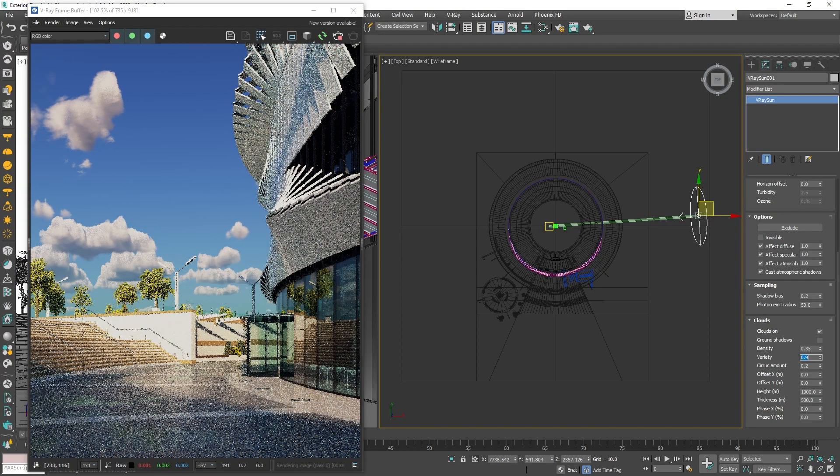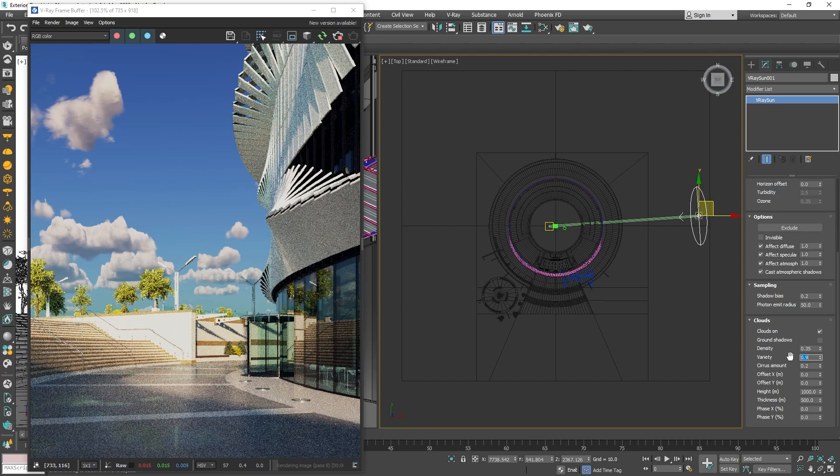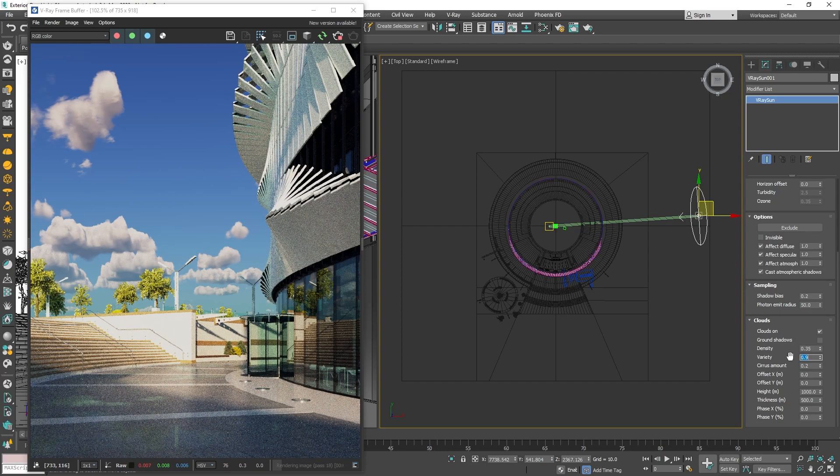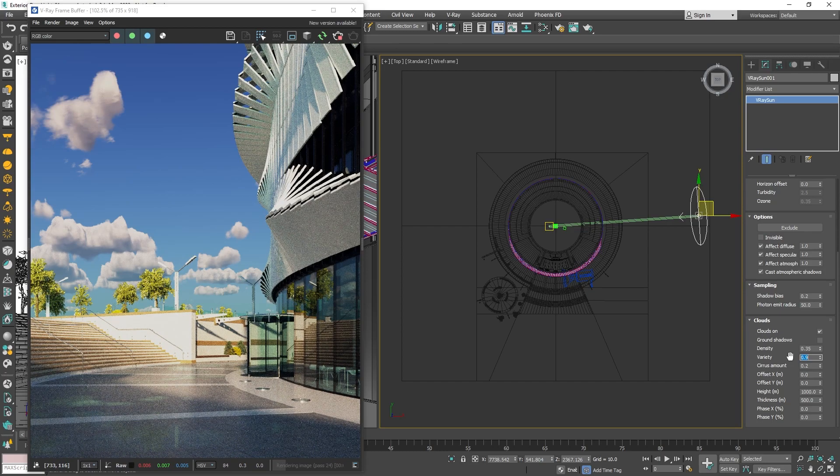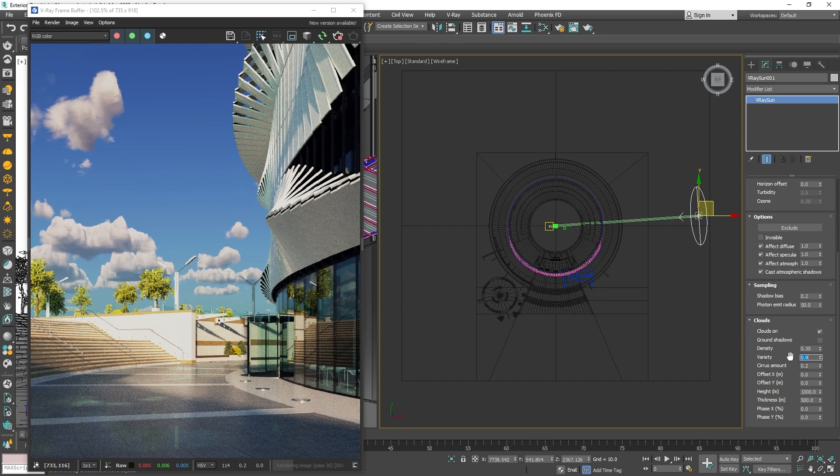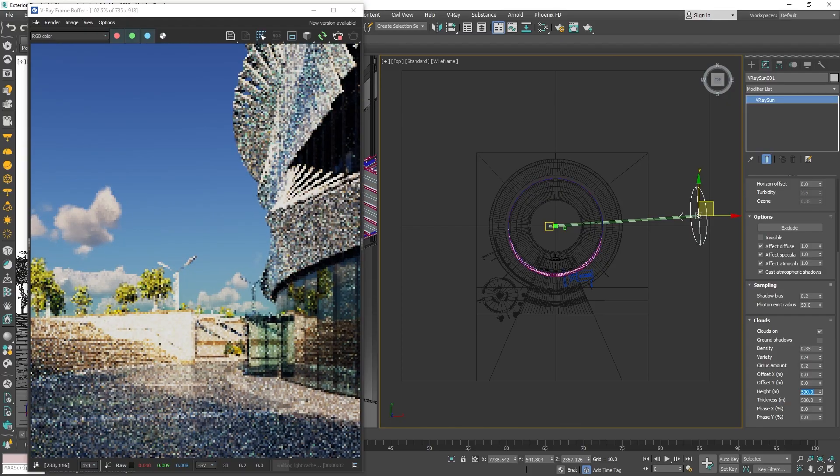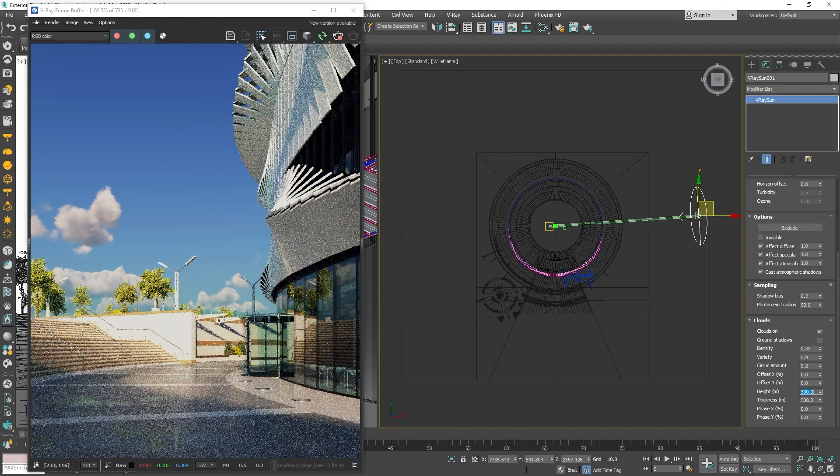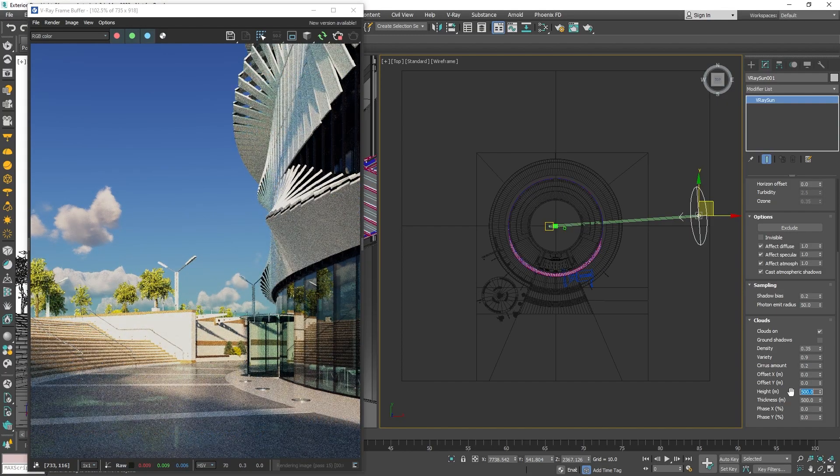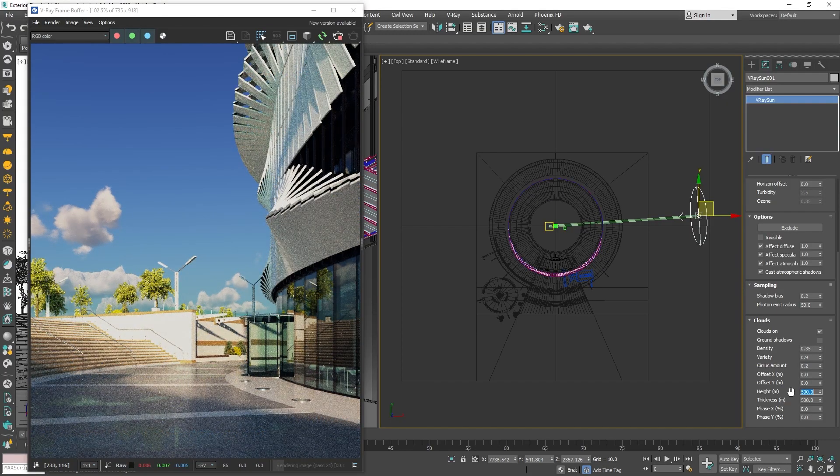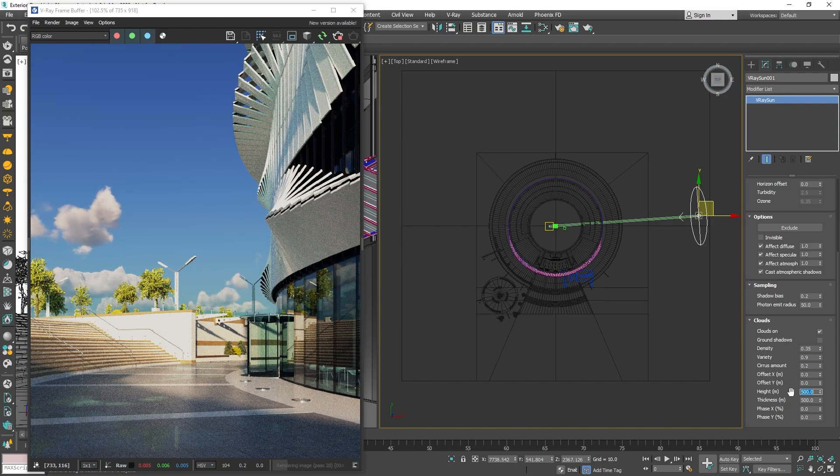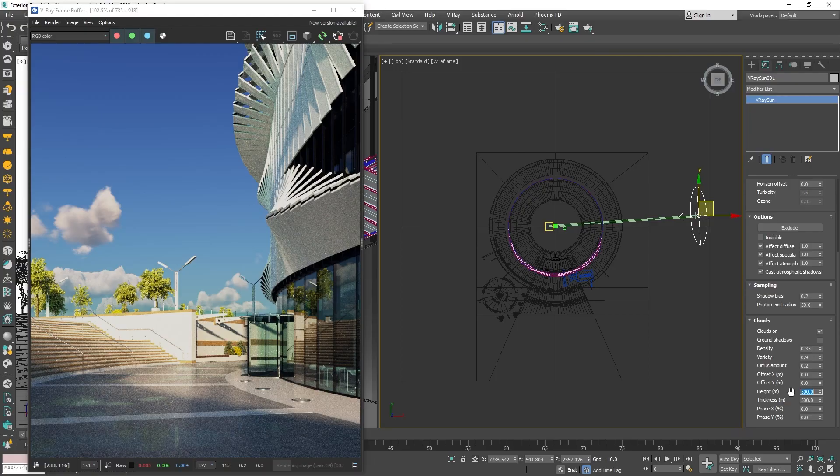Feel free to tweak those numbers to your liking. Another important pair of settings for the overall appearance of the sky are the clouds height and thickness. Sticking to the fairly clear sky look that I am going for this image, I will bring those values down a bit.